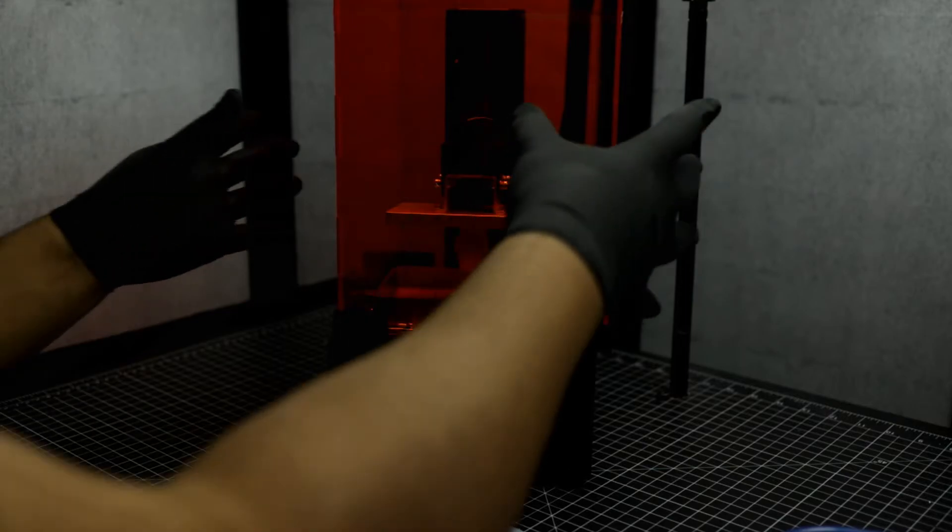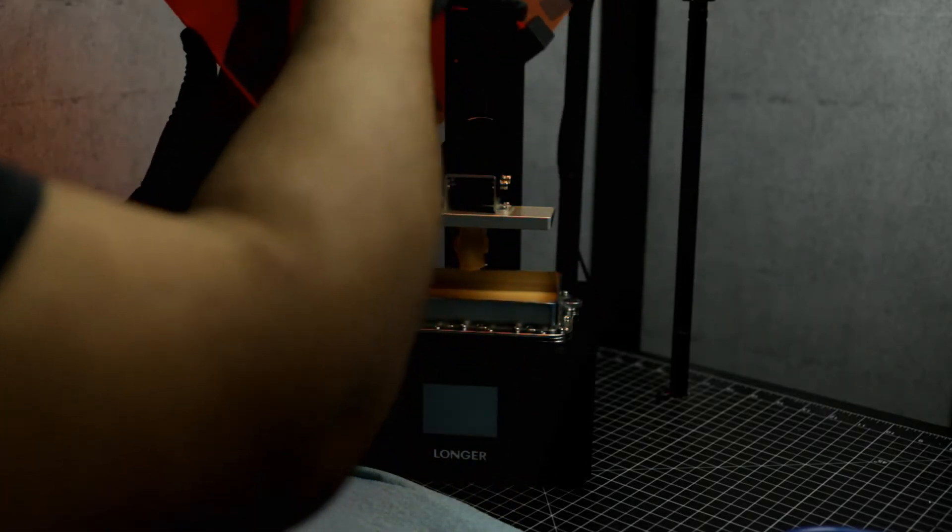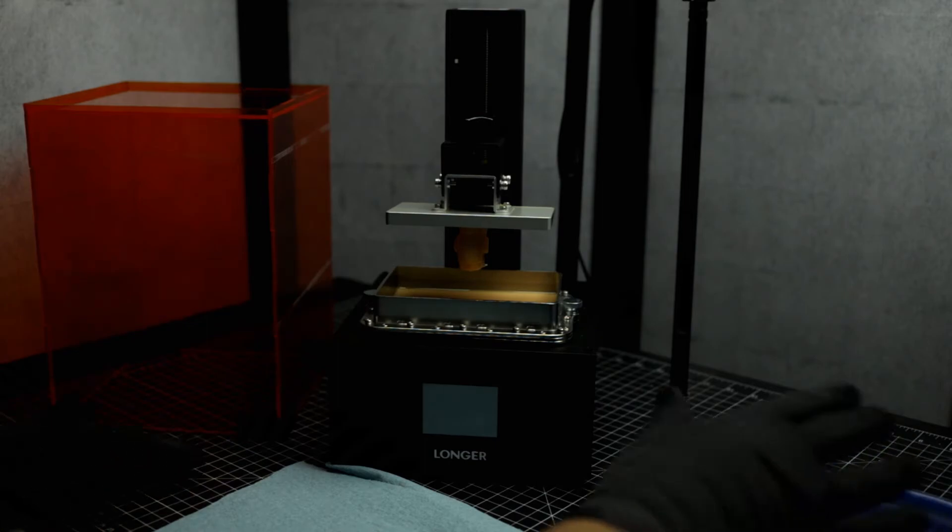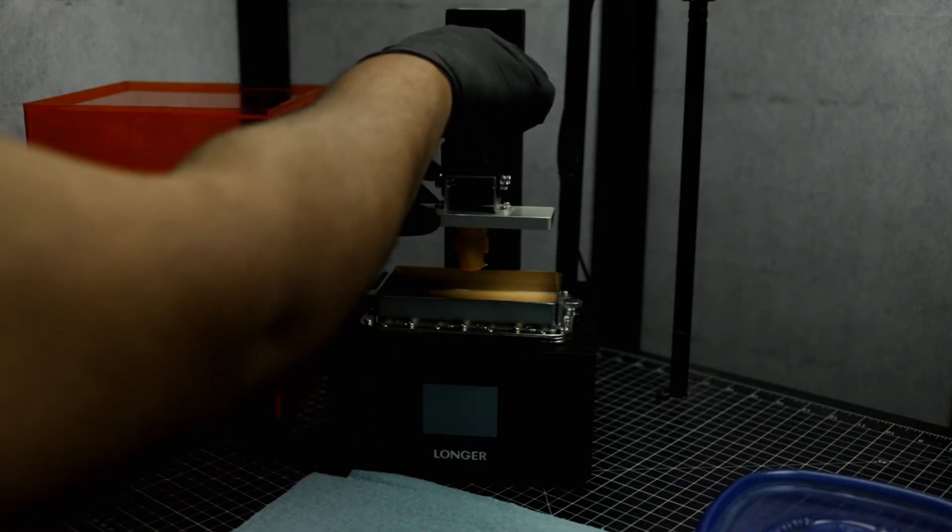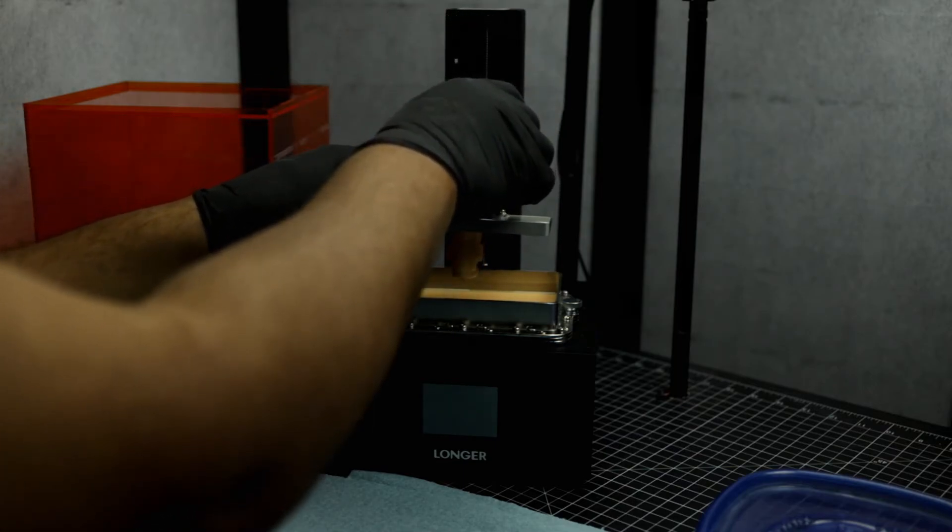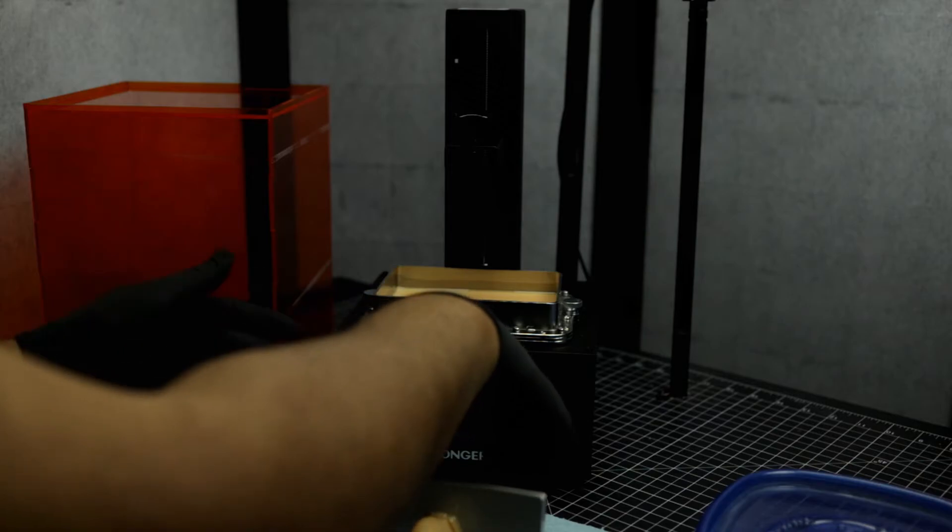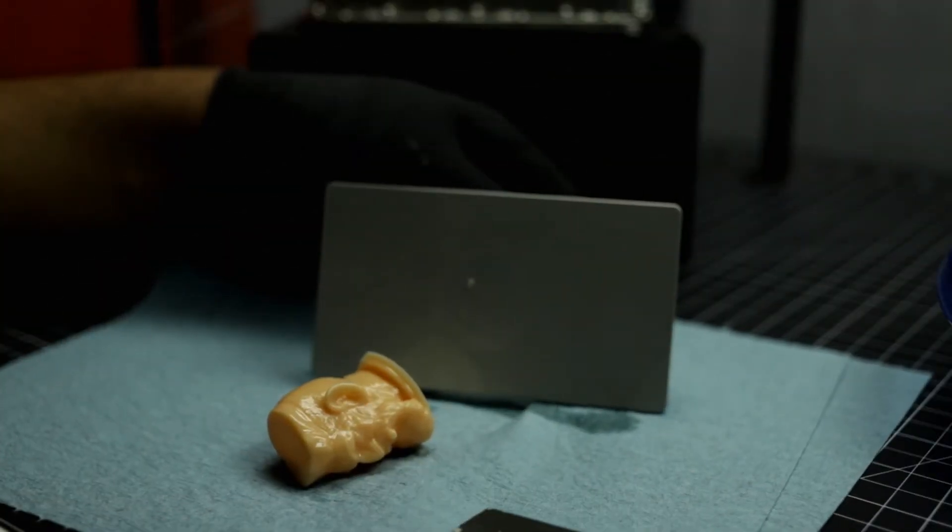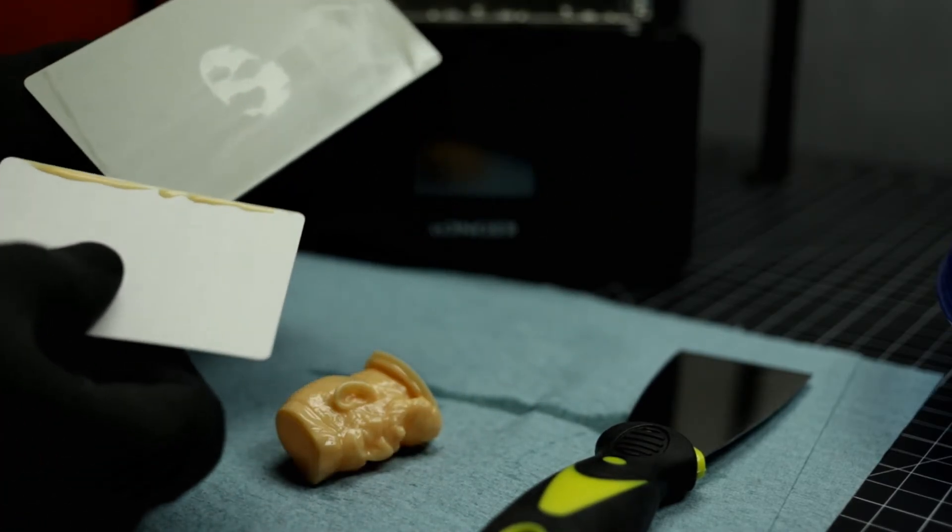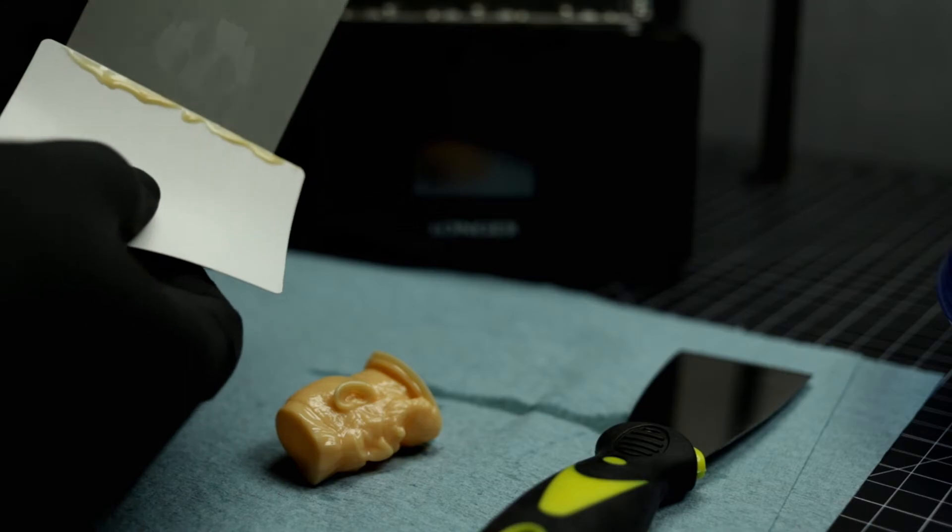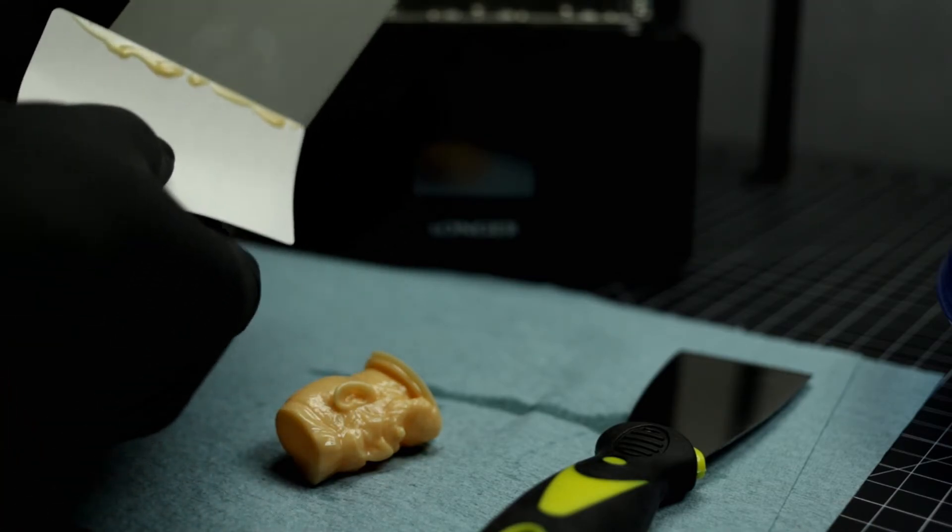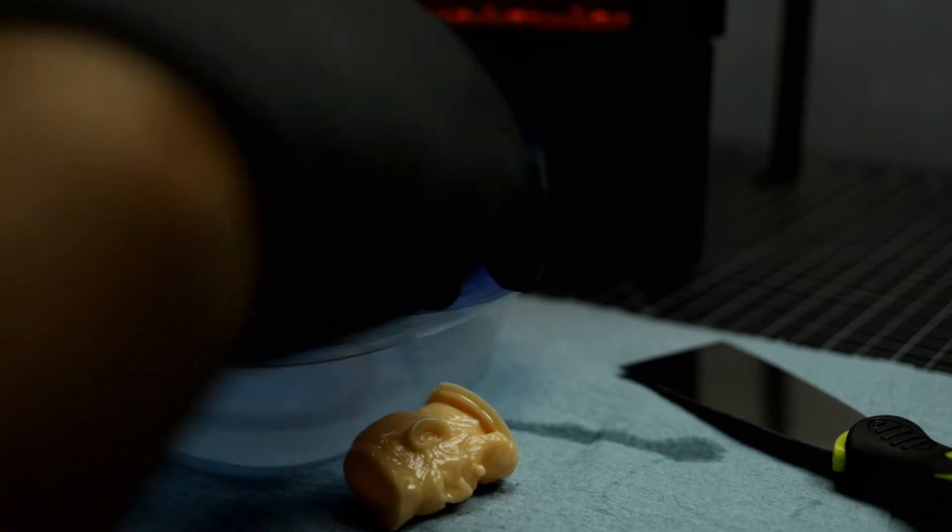Alright folks, the print is done. Let's go ahead and get it removed. Alright, I have my alcohol here on standby ready. And then I'm going to screw this and remove the build plate. Not too bad. And I'm just going to put him inside the alcohol and shake it up a little bit.